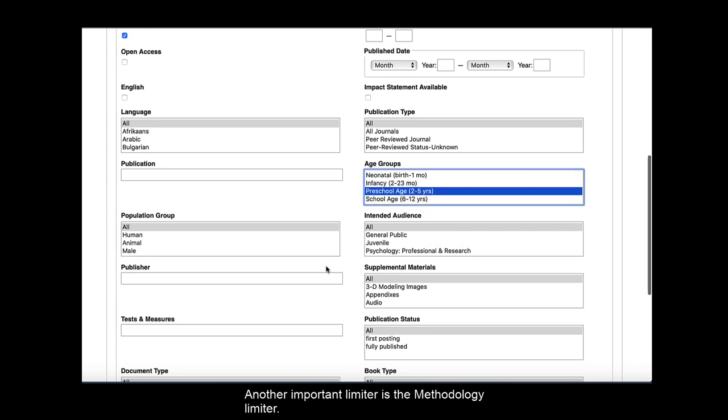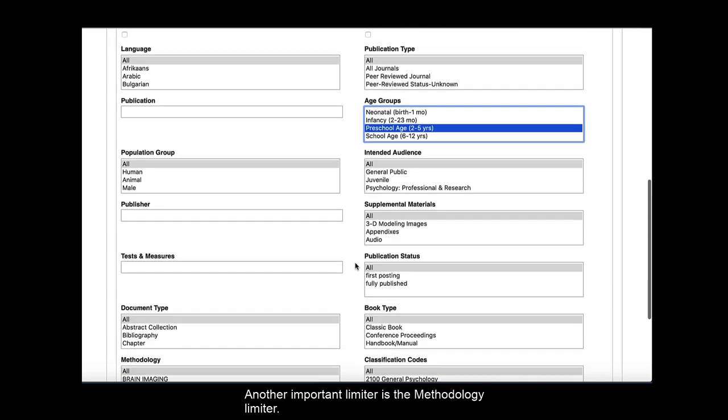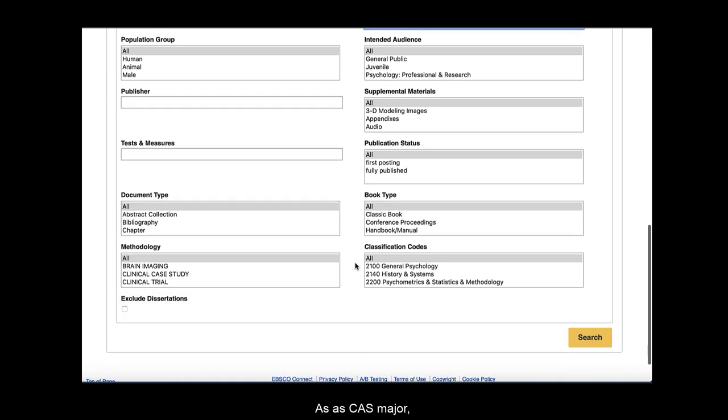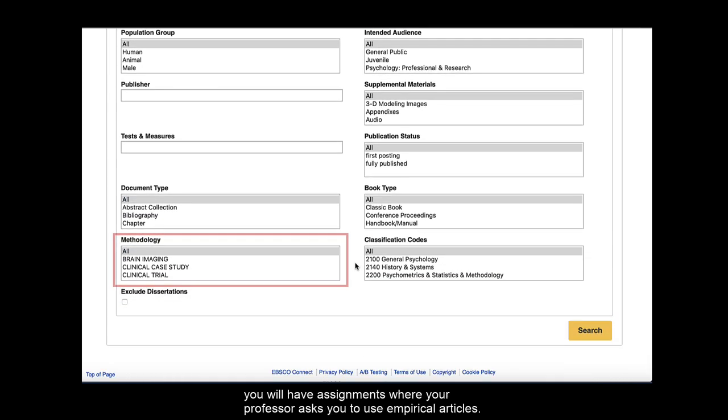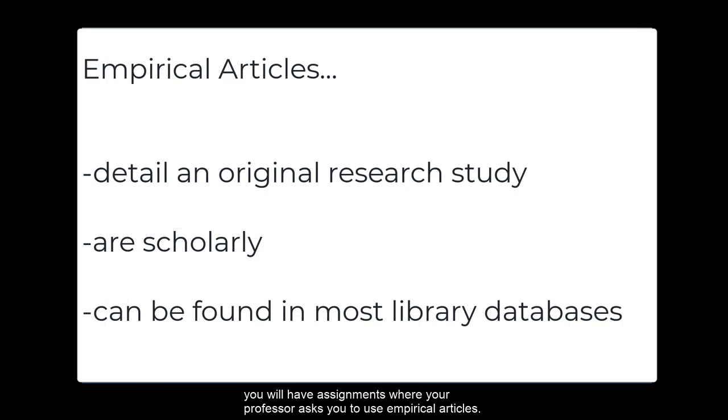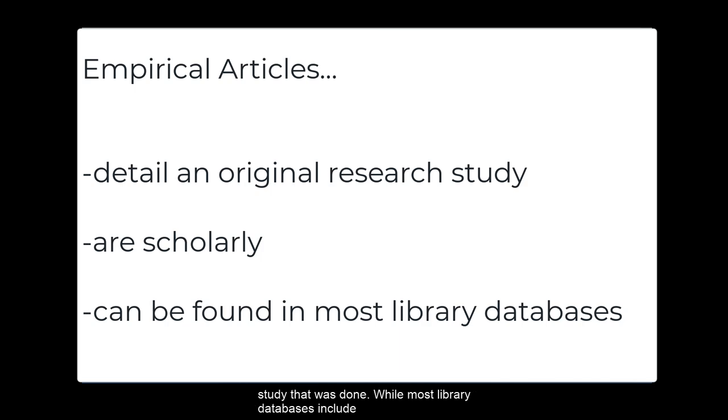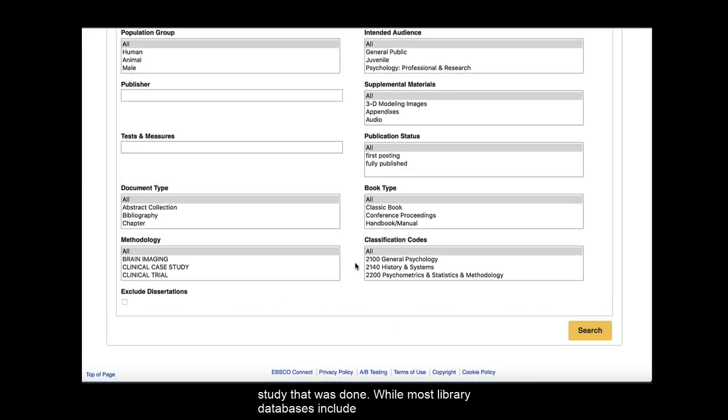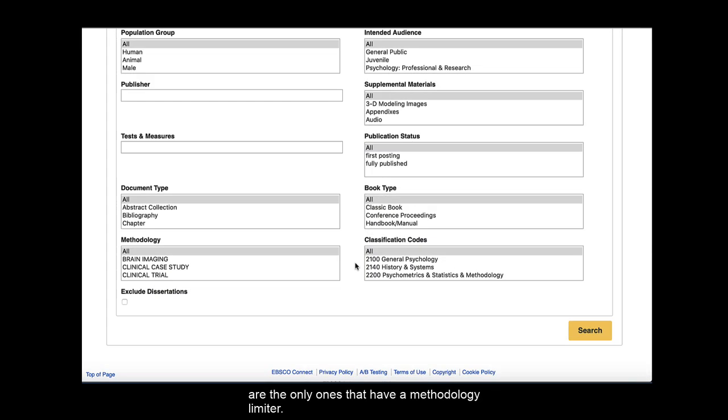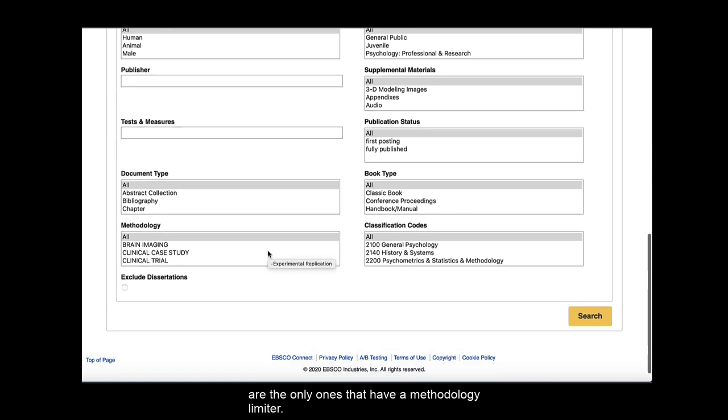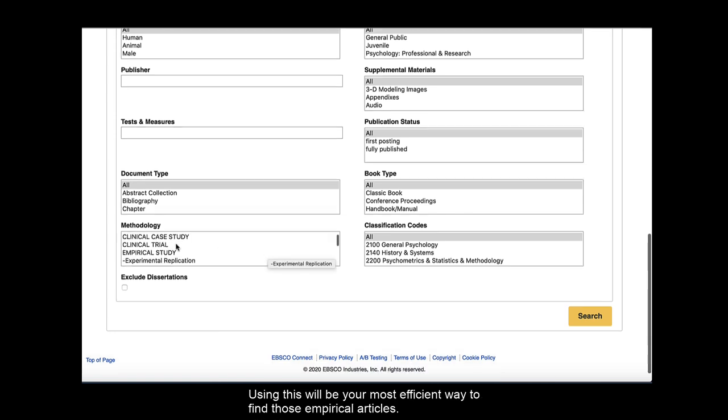Another important limiter is the methodology limiter. As a CAS major, you will have assignments where your professor asks you to use empirical articles. Empirical articles are articles that detail an original research study that was done. While most library databases include empirical articles, APA PsychInfo and APA PsychArticles are the only ones that have a methodology limiter. Using this will be your most efficient way to find those empirical articles.